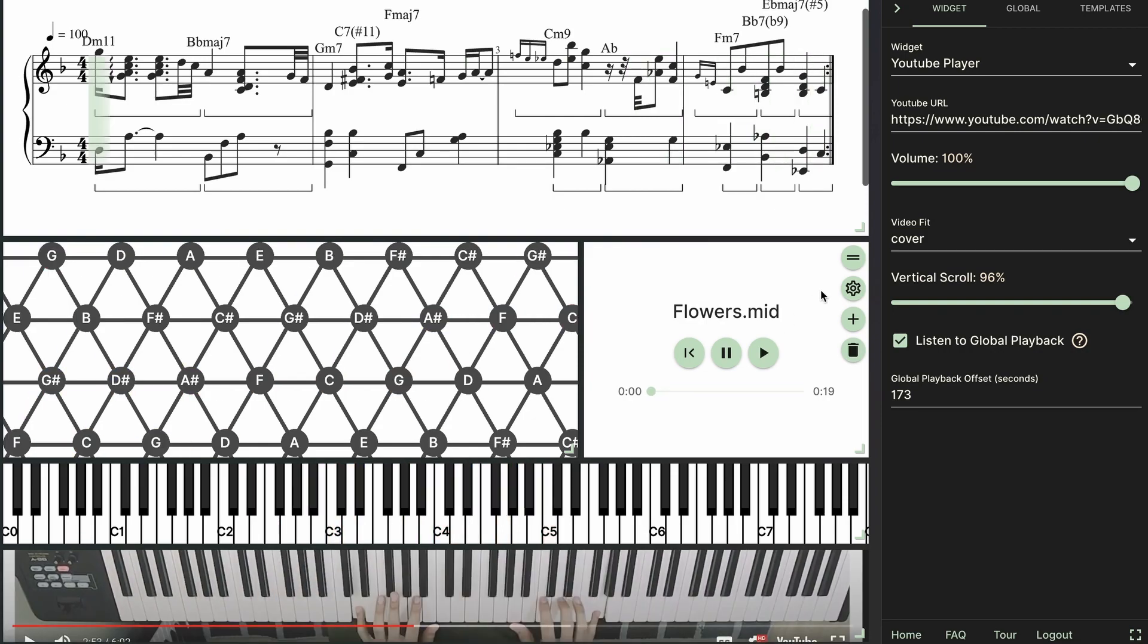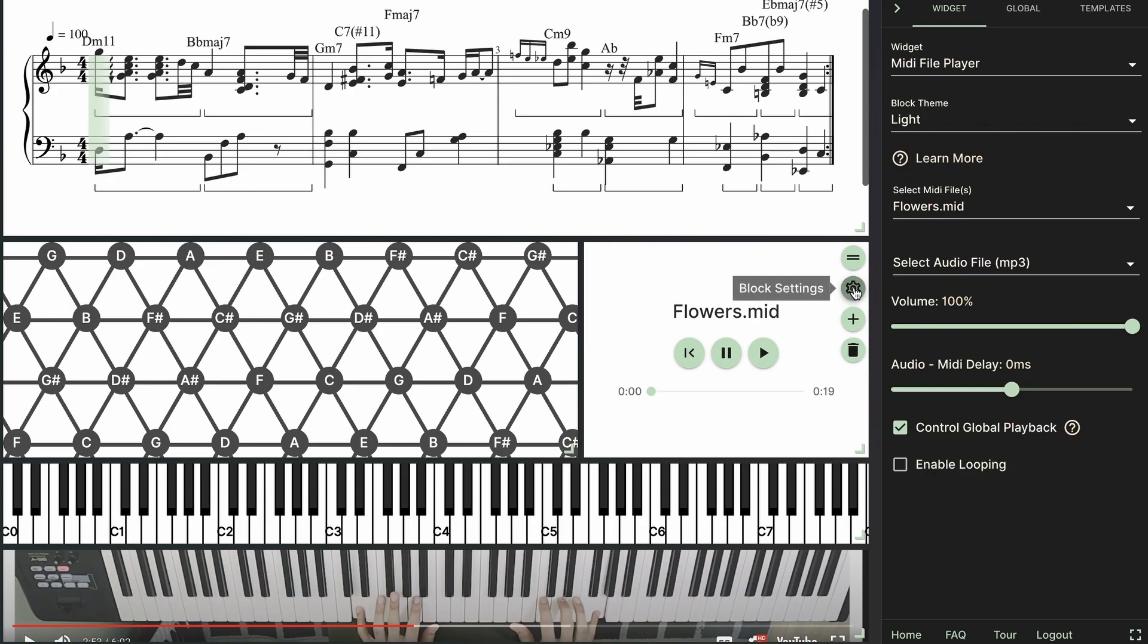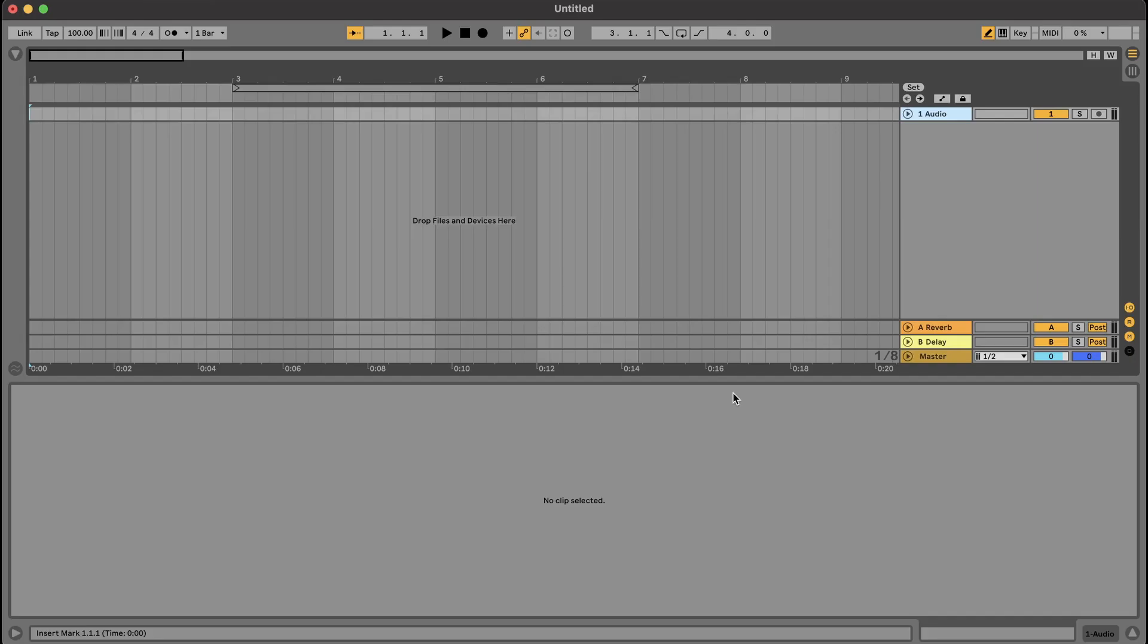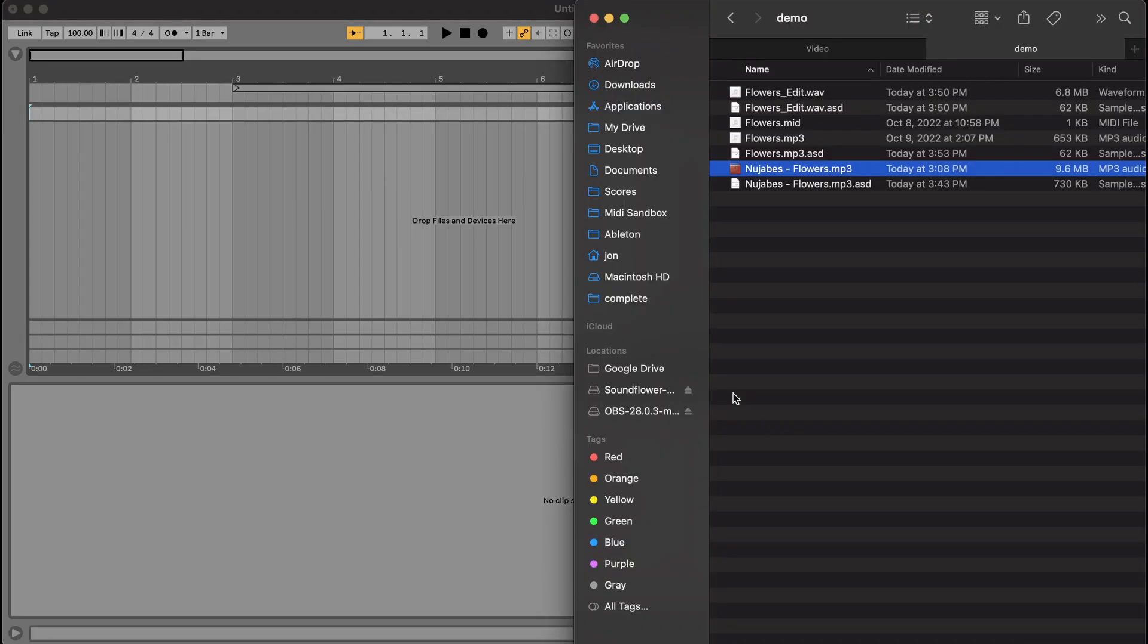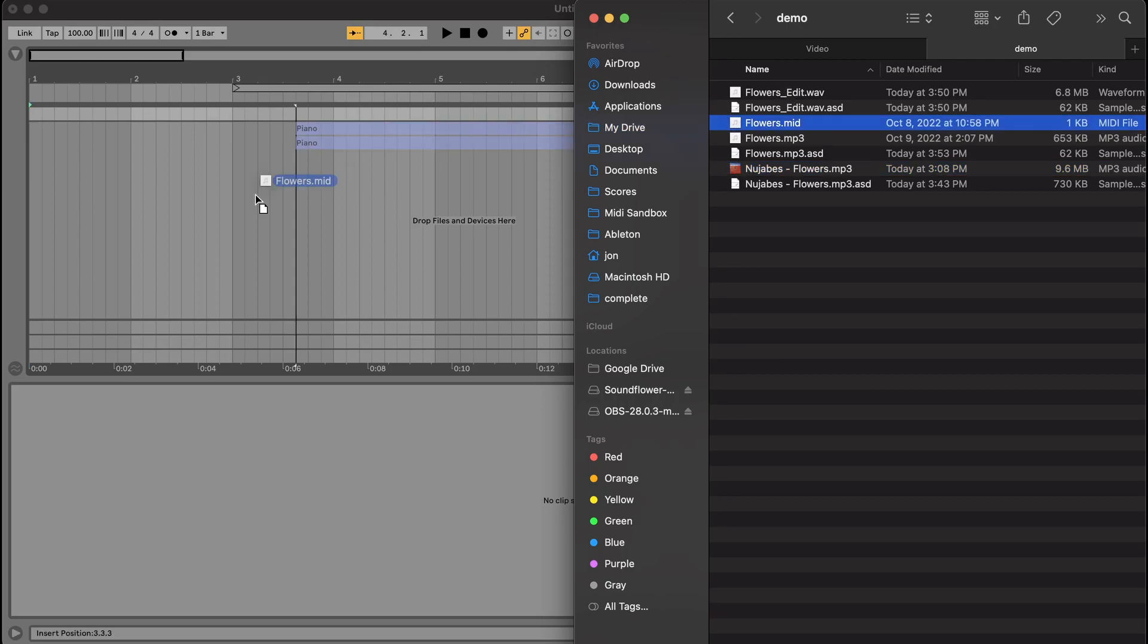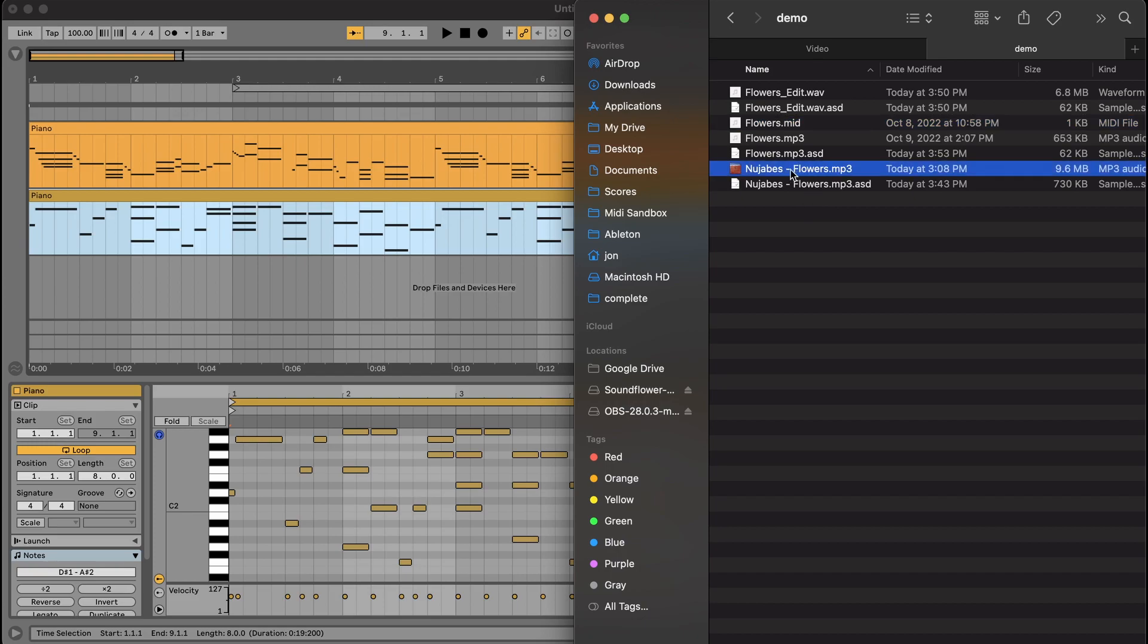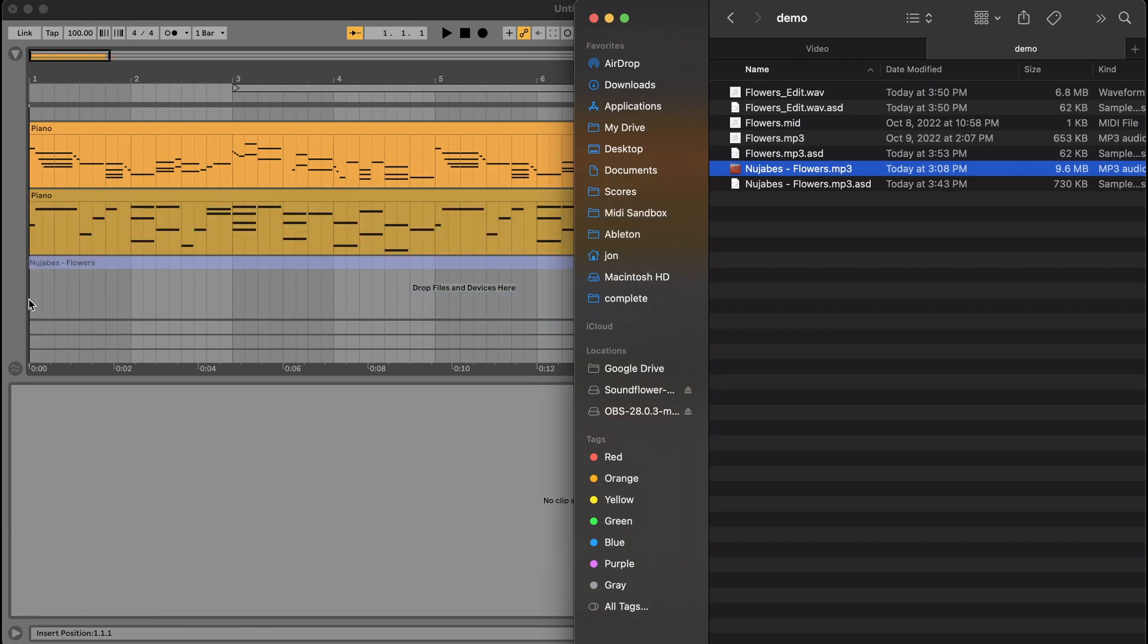Alright, so next I want to show you how we can upload our own audio files to sync with the MIDI player. And one thing that we could do is use a DAW like Ableton and then we can import the MIDI file that we're using in our MIDI Sandbox project. And for the audio source I'm going to be using the actual Flowers song by Nujabes. So I'll just import this audio track.